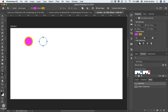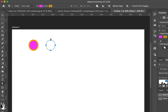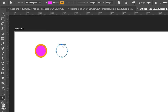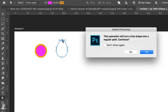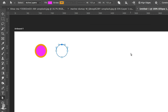Using the Direct Selection Tool, we can select individual anchor points on our circle. For instance, selecting just one point to redefine the shape — however, this will convert the shape from a live shape into a regular path.